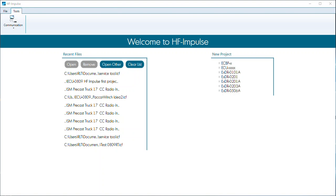These two videos will be following the document ECU 0809 HF Impulse First Project. It's a document you can follow along with if you need more clarification. The steps in this video will document a procedure to create a simple HF Impulse program. The ECU 0809 controller will be used connected to the configuration harness 4000306. This example will add an analog input through a 10K potentiometer that will drive two coils — valve 1 coil 1 and valve 1 coil 2.